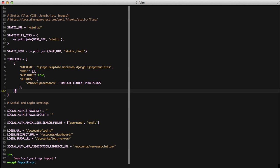In this configuration, you see we have backend, dirs, appdirs, and options. Backend means that's the backend that we want to use. In this case, we're using Django templates.